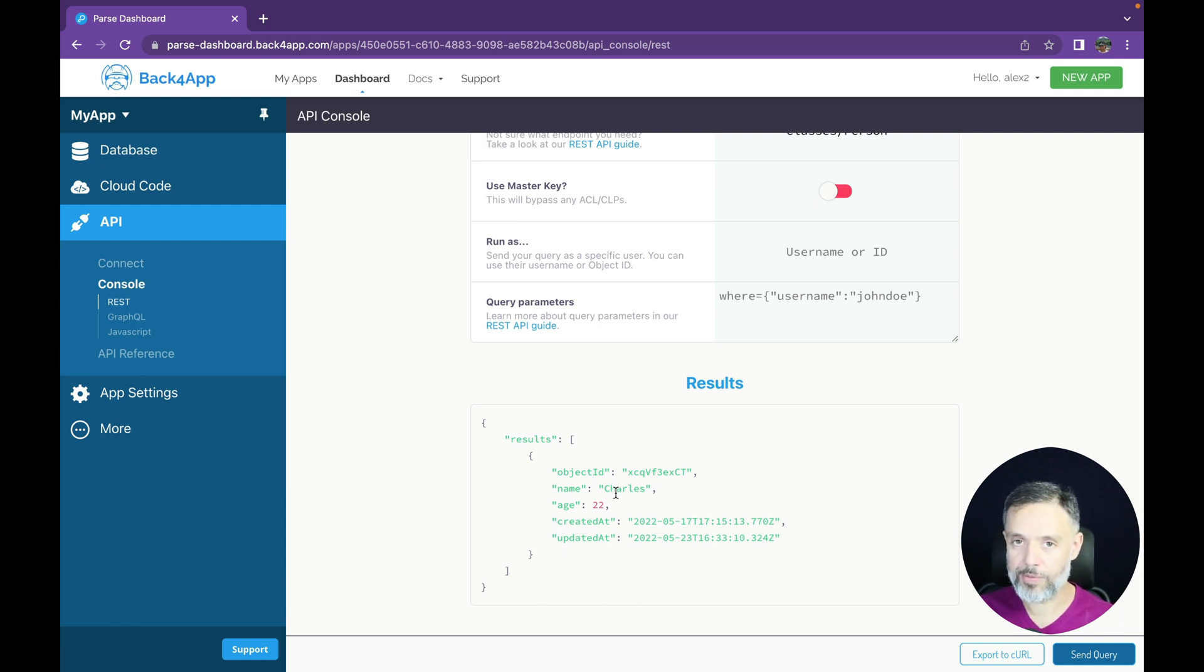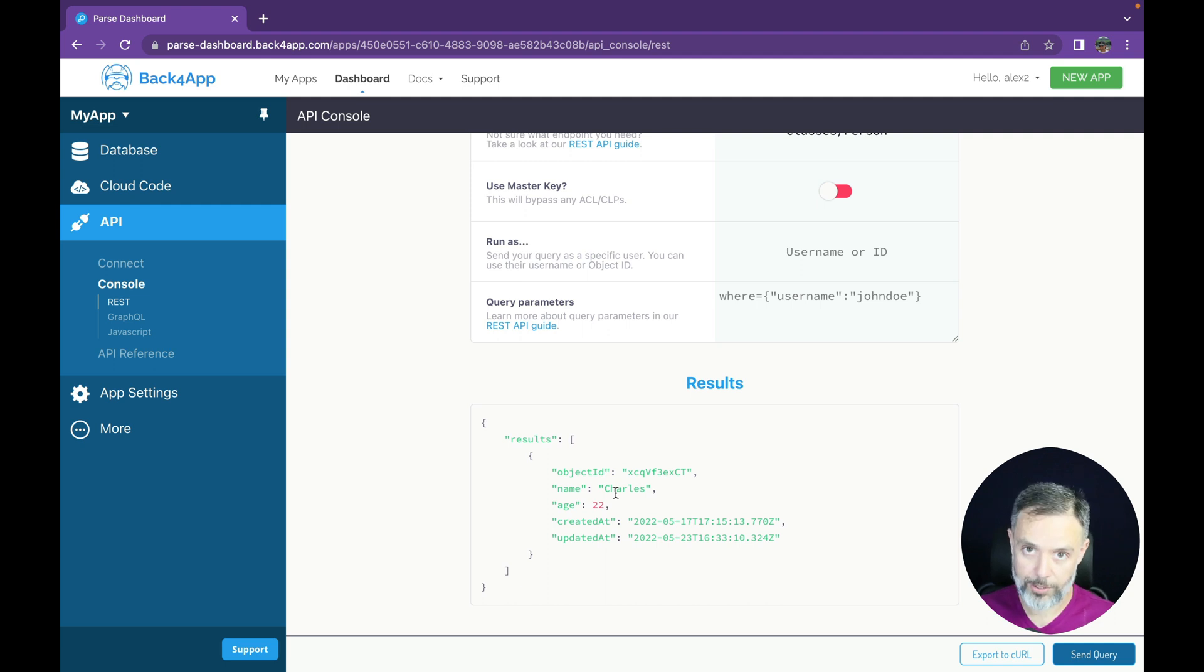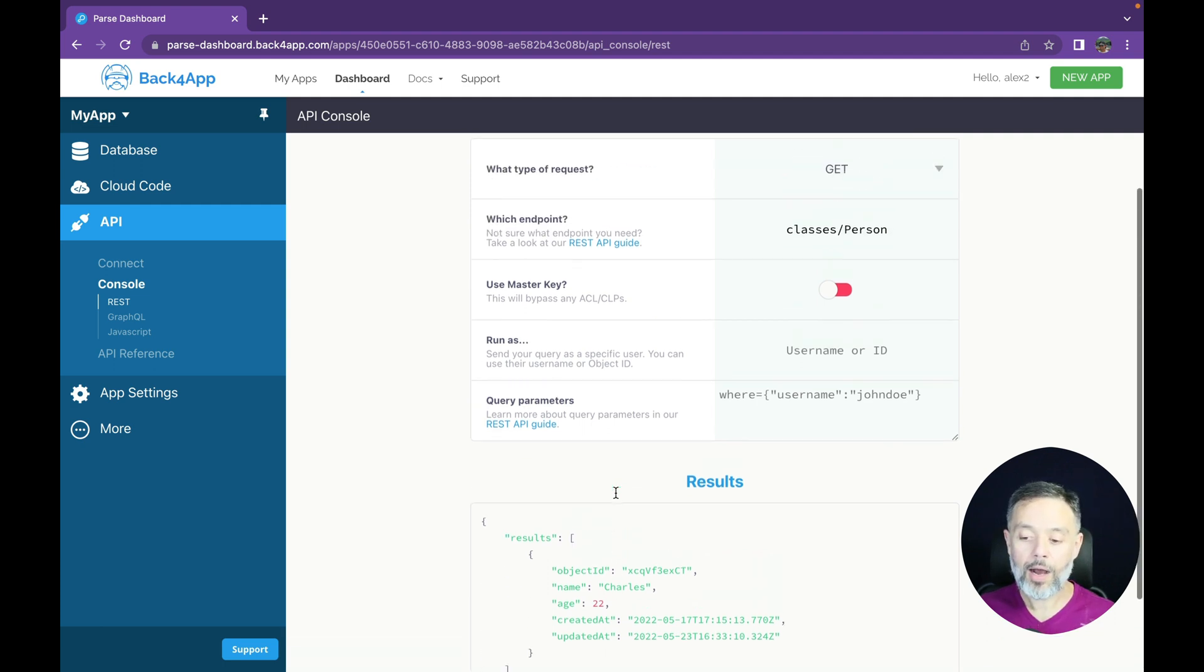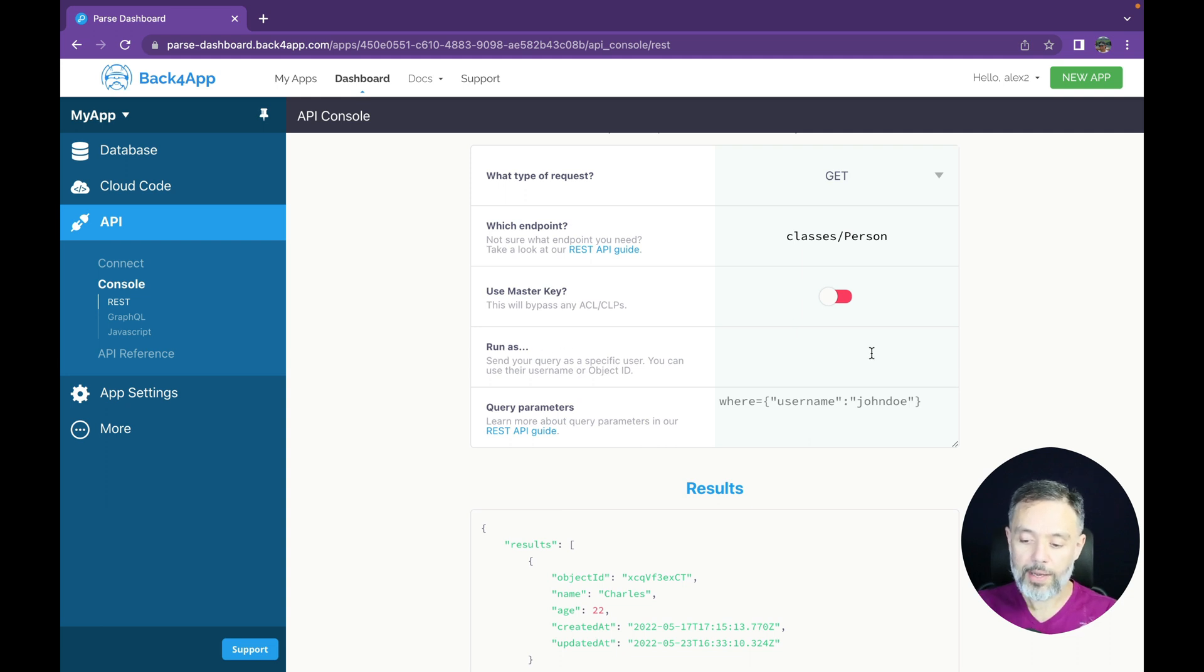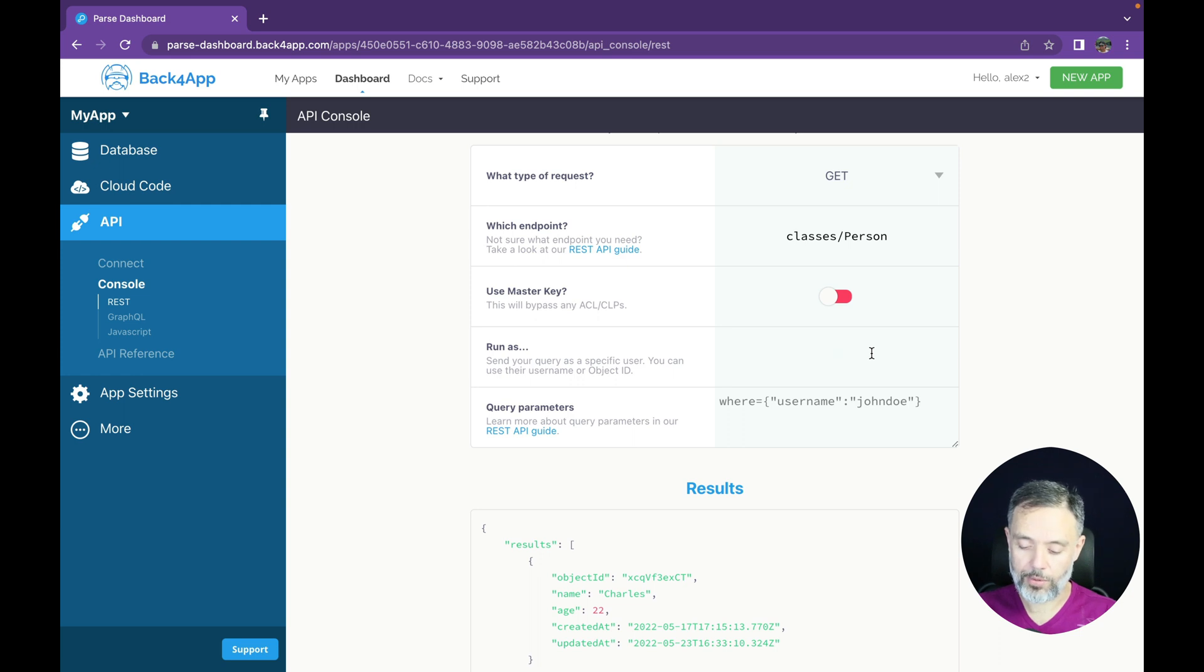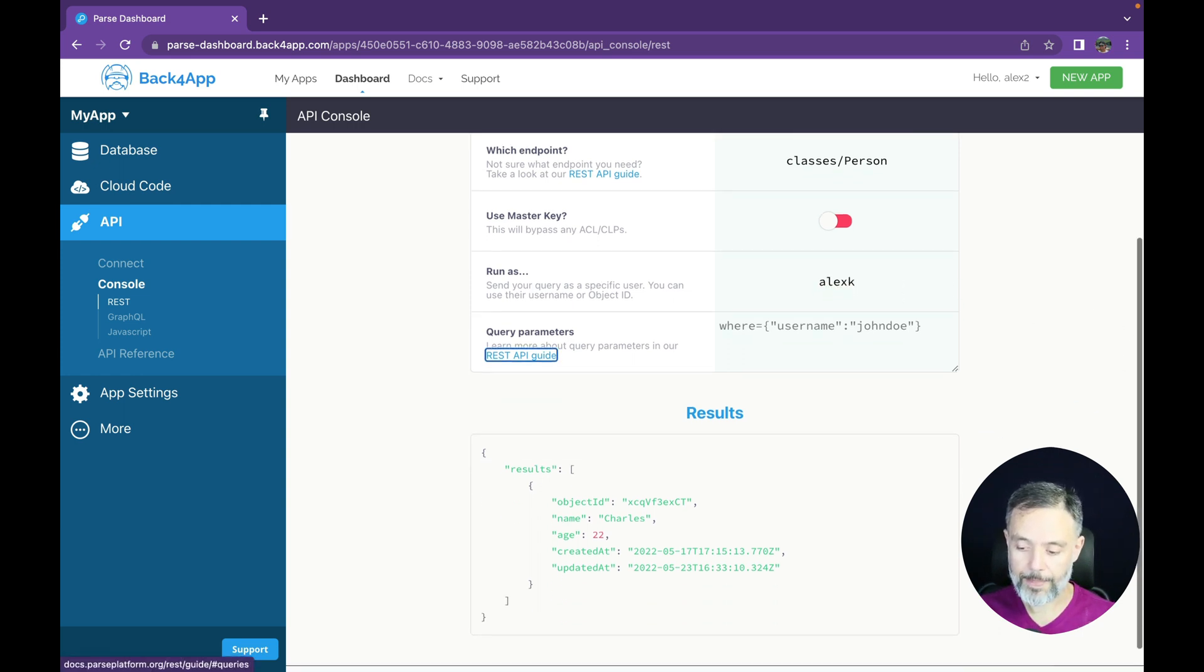But if I want to see how these records would be shown to my personal user, which is Alex K, all I have to do is put here in the Run As section my object ID for that user or the username. So Alex K, which is the username that I use.